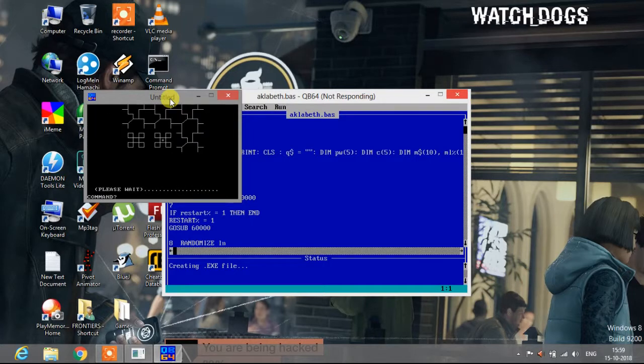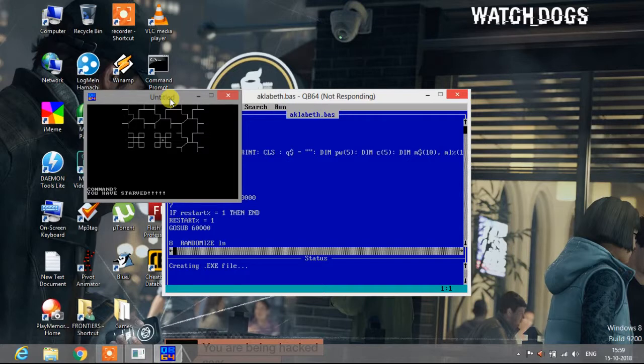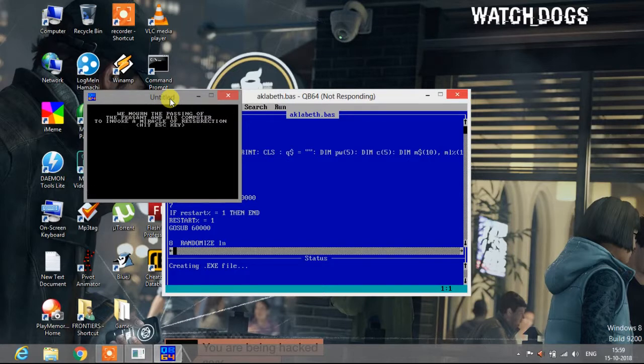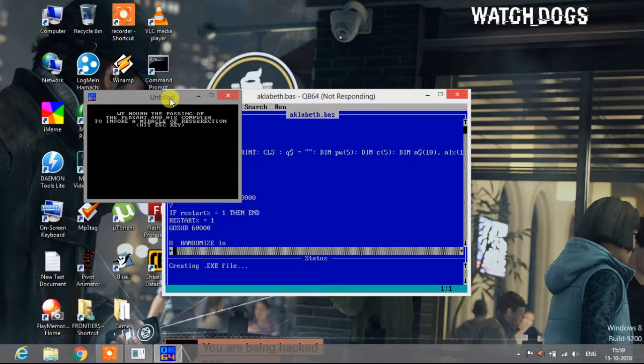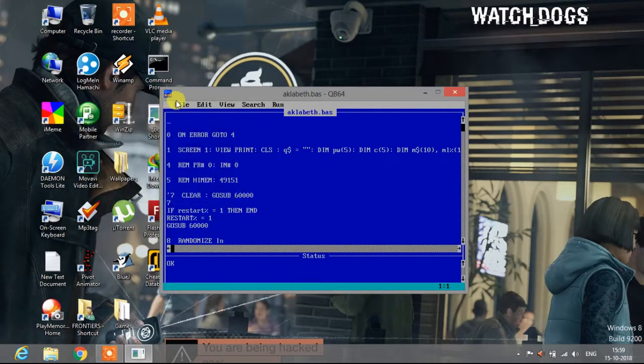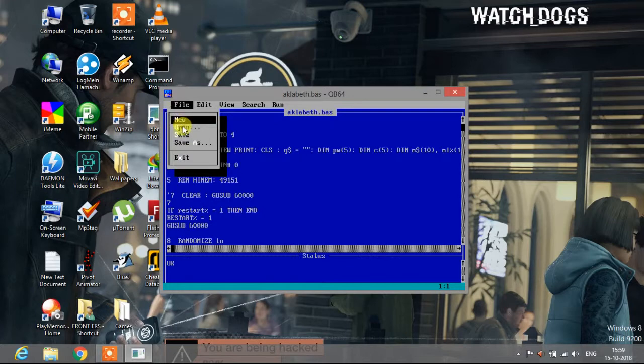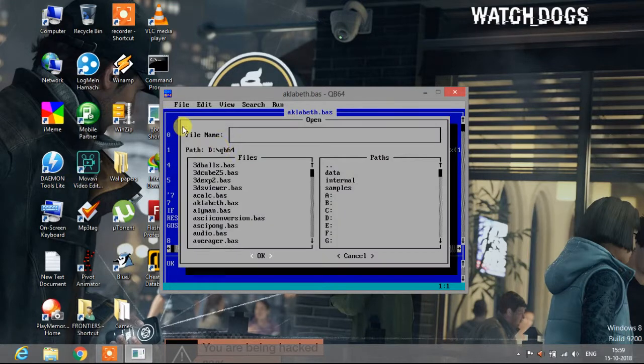I want to exit. What's this? Please wait, you have stopped. Bemoan the passing of the peasant and his computer to invoke a miracle of the resurrection. Hit escape, pressing continue. Yes. Okay, now let me show you another.